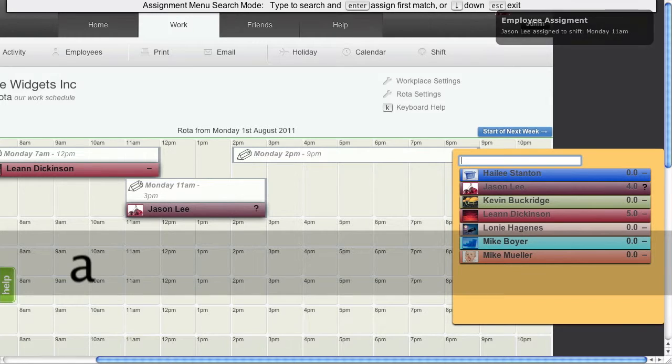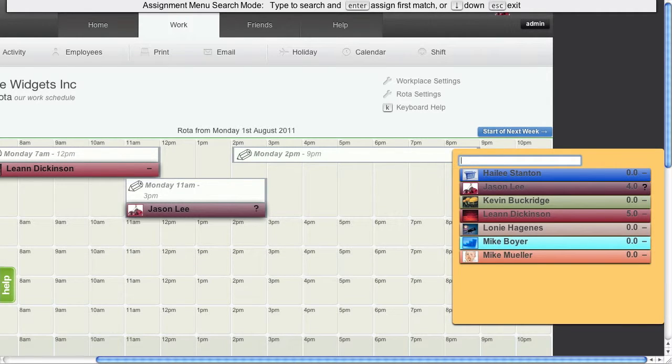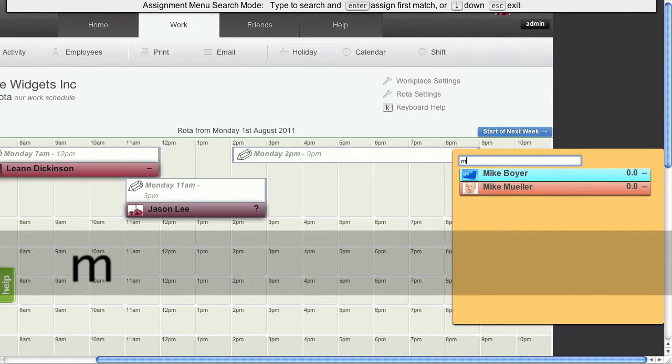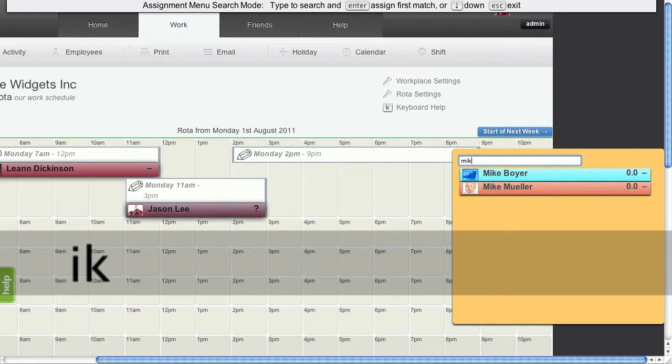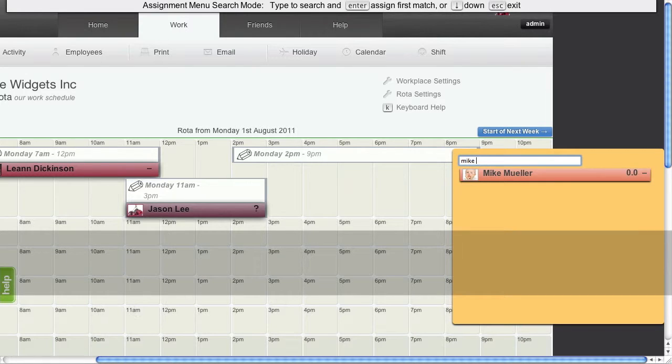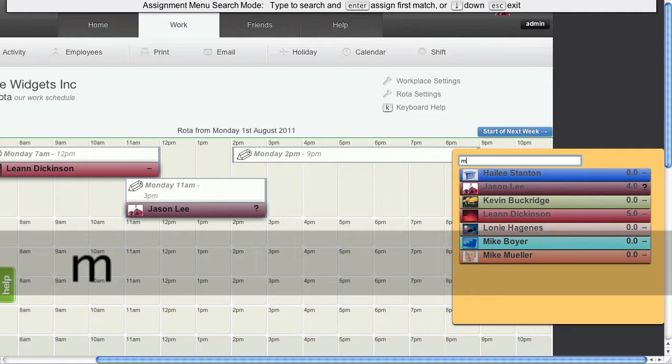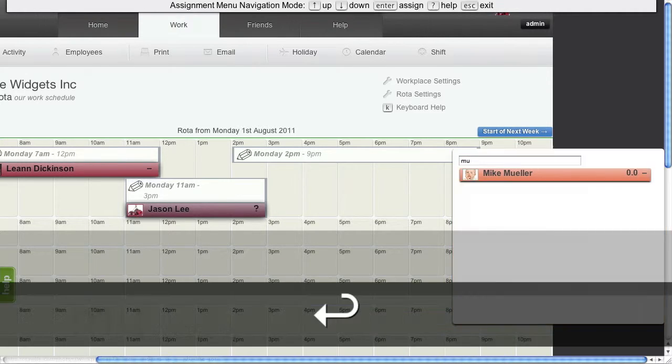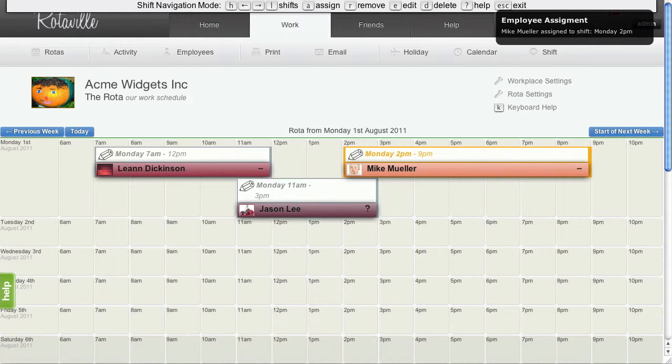And for this last shift, A again brings up the assignment box. You just need to type part of someone's name. So if we want to assign Mike Mueller, we can type Mike Mueller or we can just type M-U and there we are, Mike Mueller. And he is now assigned to the shift.